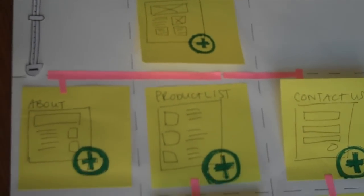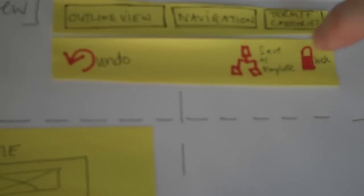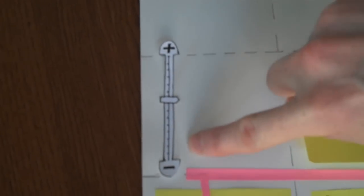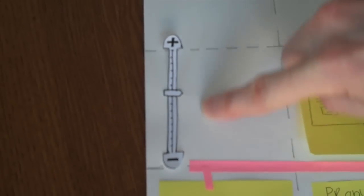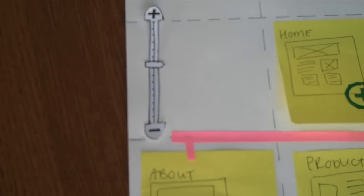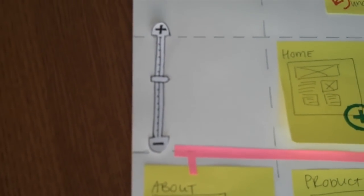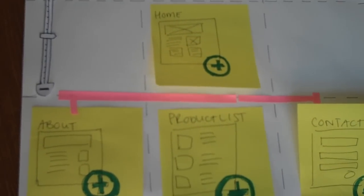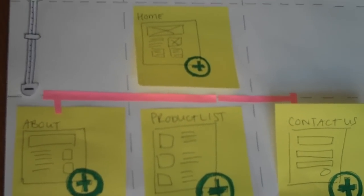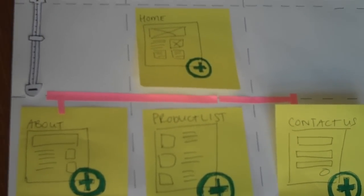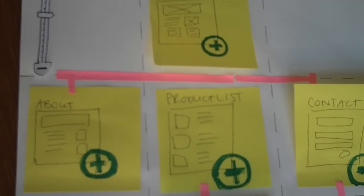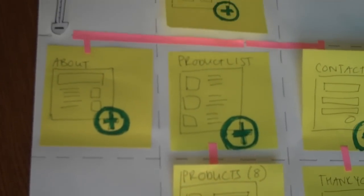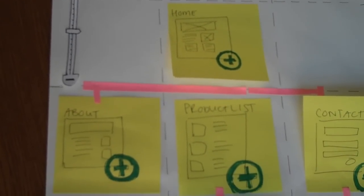And then we've got a bunch of tools: undo, save as template, and lock. And then we've got a little Google Maps-esque slider, a zoomer, which would zoom in and out as the site got bigger or smaller. And we've got our pink pipes that represent navigational links. That's pretty much everything.